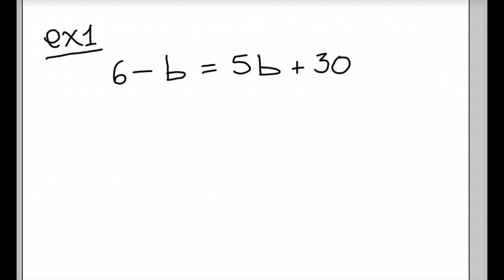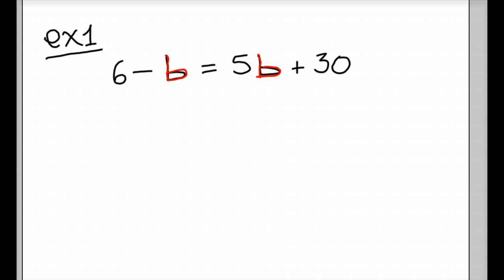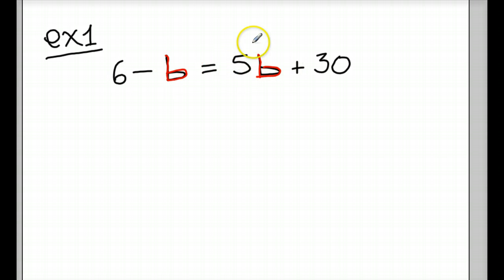We're going to start off with an example that we have seen before: variables on both sides. In this case, our variable is b. That's not a 6 — well, that first one is a 6, but this is a b, and this is also a b. So, 6 minus b equals 5b plus 30. We want to start off with the smaller variable. We have a negative b versus on this side of the equal sign, a positive 5b.